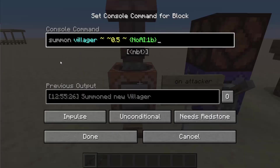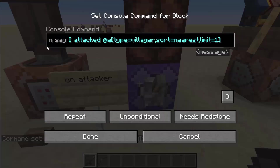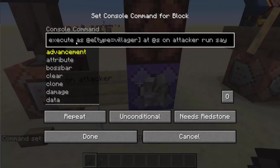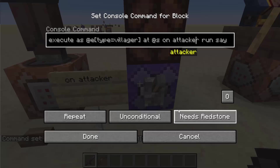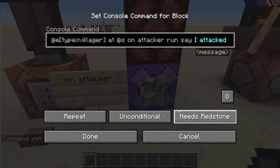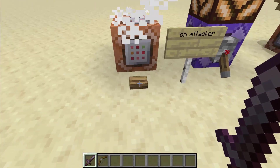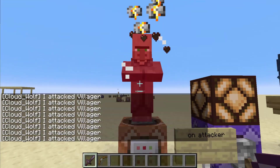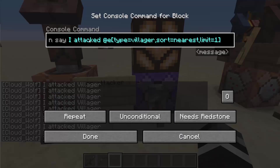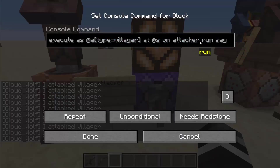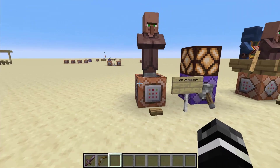So here we have a villager, and here we have a command that basically goes to the villager and says execute on my attacker, which is whoever attacked the villager last, and then say I attacked villager. So when I hit it, it will say I attacked villager. It will actually spam it, and that's because on attacker applies for five seconds after something is hit. Now it is not spamming anymore because five seconds has passed.